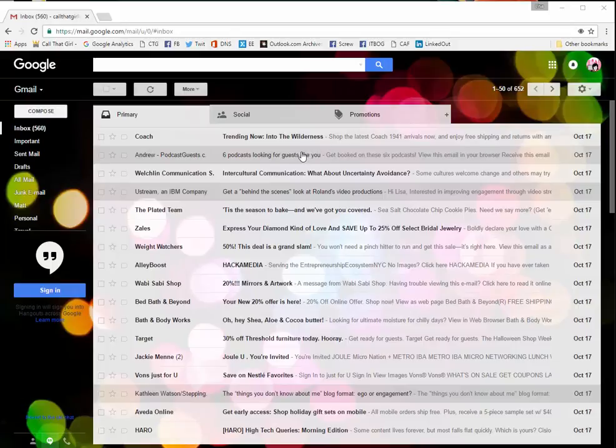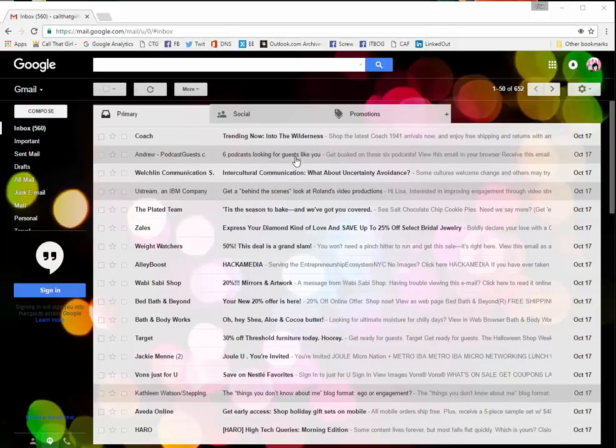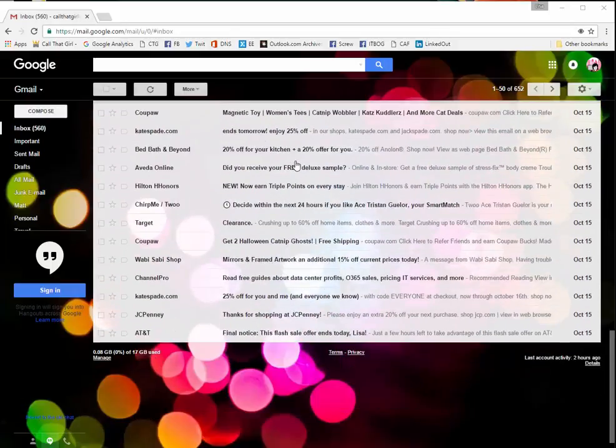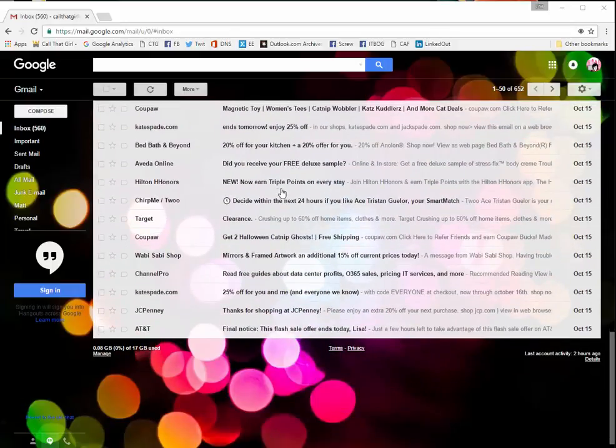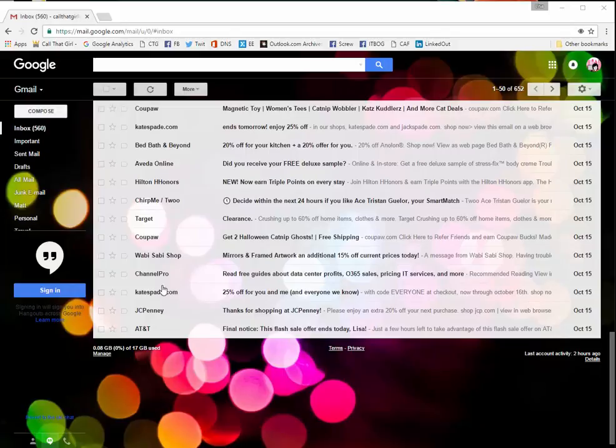Let's start by going to the bottom in your Gmail. Down here, it shows you how much space you're using of the Gmail. And many people these days,